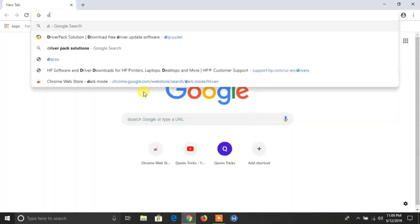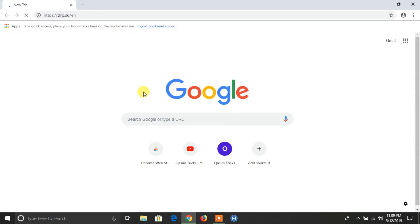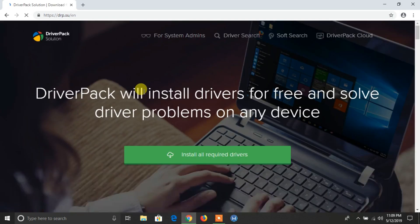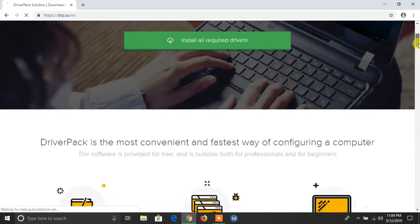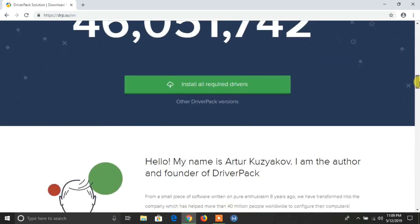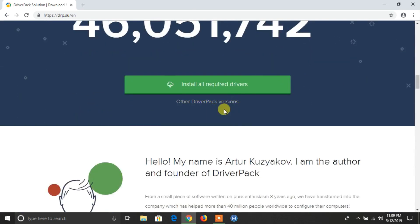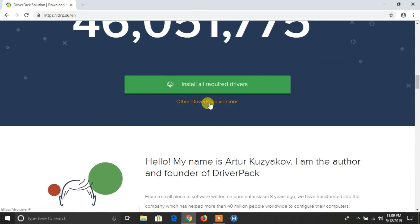Now visit this link, also available in the description below. When this website opens, scroll down to the end and you will find these two options. Click on 'Other DriverPack Solution'.